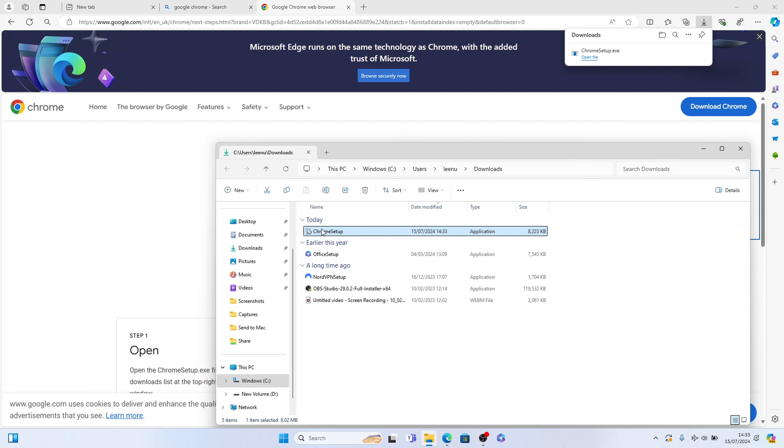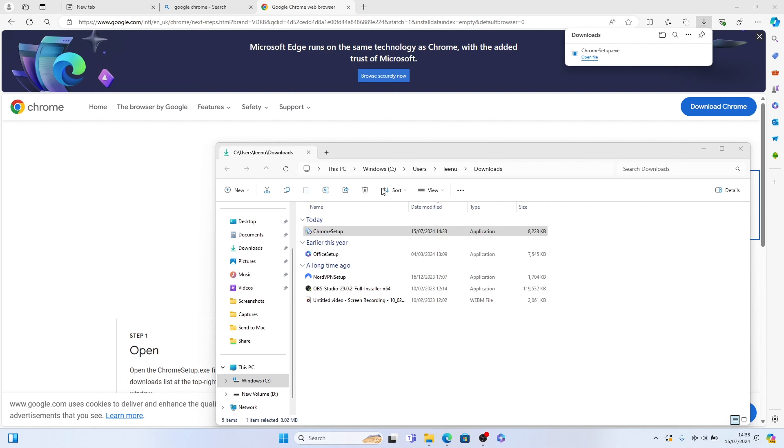Double click the setup folder Google Chrome setup here, let's double click it. A pop-up window will ask you are you sure you want to install it, we'll select yes.